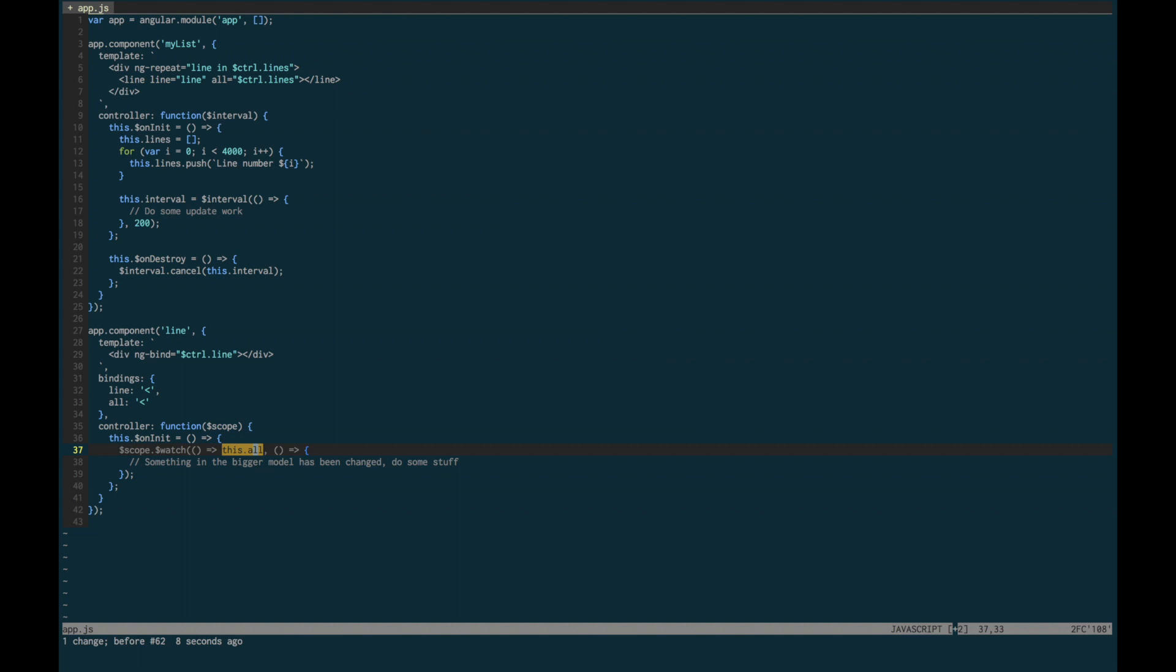You create a new instance, a new copy, change whatever is needed inside that new copy, and then change this.all to point at a different object. That means you can use a simple shallow watch instead of a deep watch, and everything will then be working great.